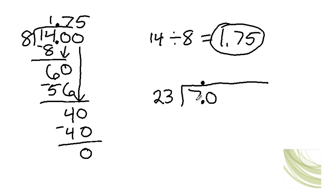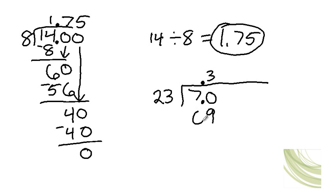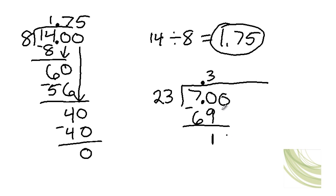Does 23 go into 70? Well, yes it does. It goes in 3 times. Then you do 3 times 3, which is 9. And 3 times 2, which is 6. And 70 minus 69 is 1. Then you add a zero here and bring it down.